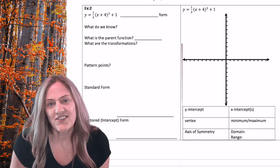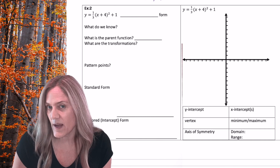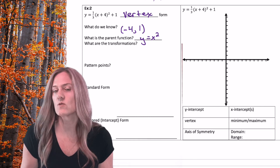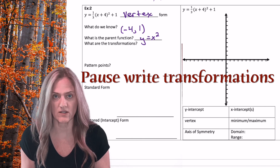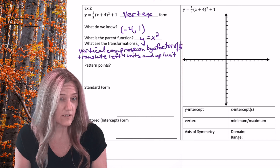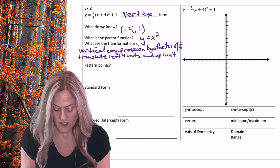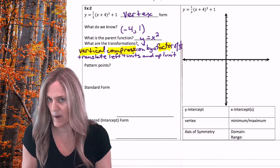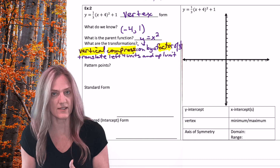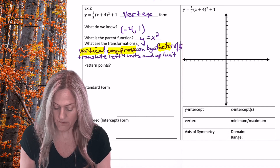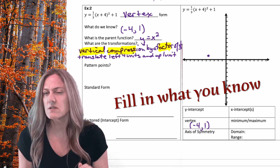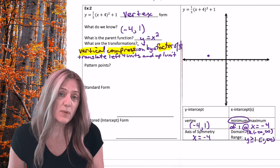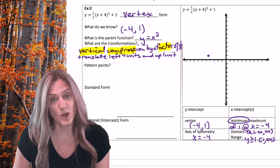Looking at the next example — what form is it and what does it tell us? Vertex form, and the vertex is inside opposite, outside same: (negative 4, 1). Our parent function is y equals x squared. Let's write the transformations: vertical compression by a factor of one-third, translated left four units, and up one unit. Remember to say 'vertical compression' and 'by a factor' because that tells us we're multiplying by one-third. Let's graph the vertex and fill in axis of symmetry, min/max, domain, and range.